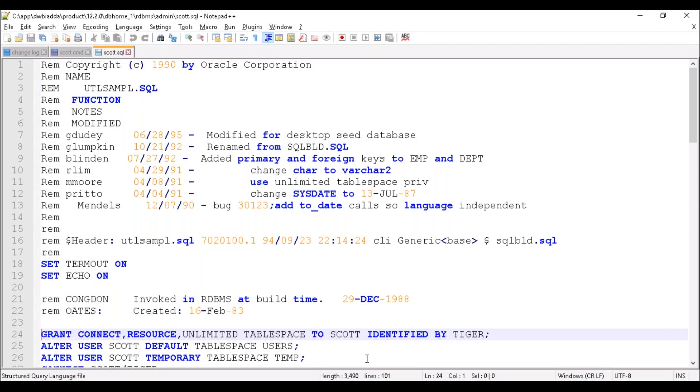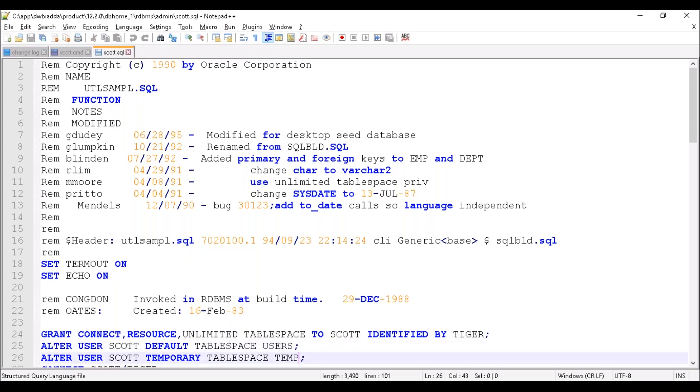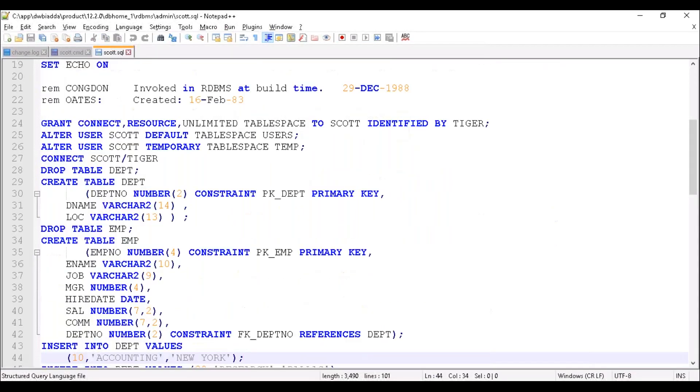SCOTT, along with the password tiger. Then if you scroll down, you can see table names here.